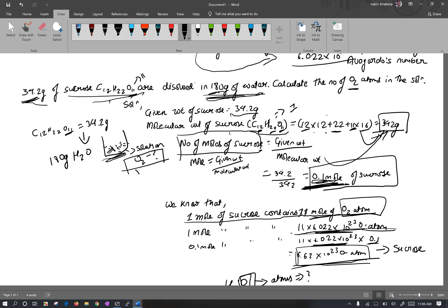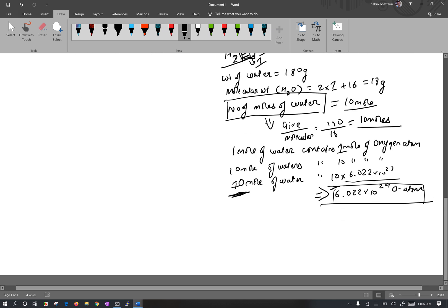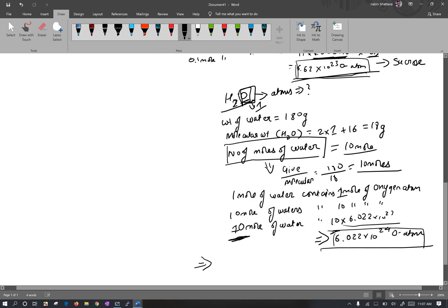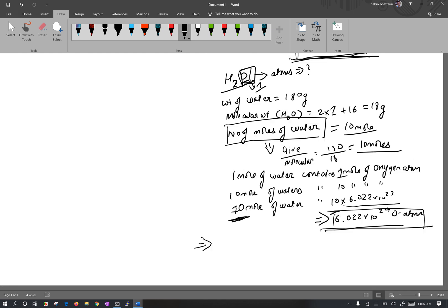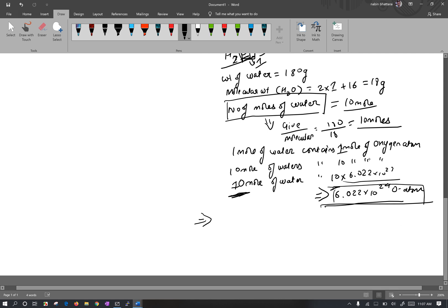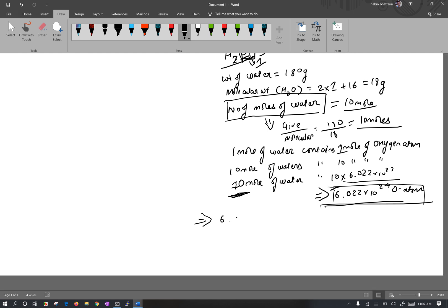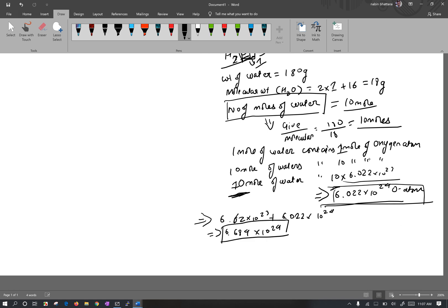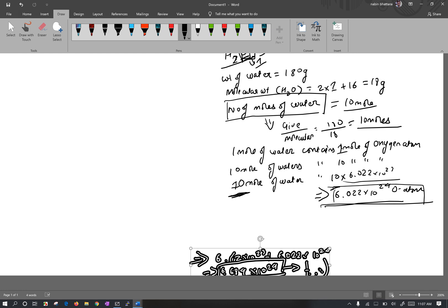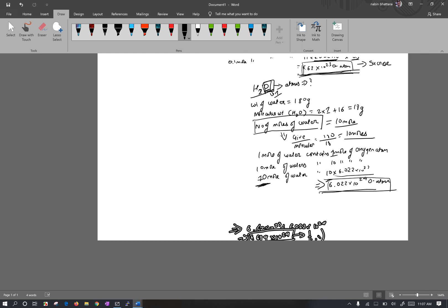So the total number of oxygen atoms in the solution is the sum: 6.62 into 10 to the power 23 plus 6.022 into 10 to the power 24, which gives a total of 6.684 into 10 to the power 24 oxygen atoms in the solution.